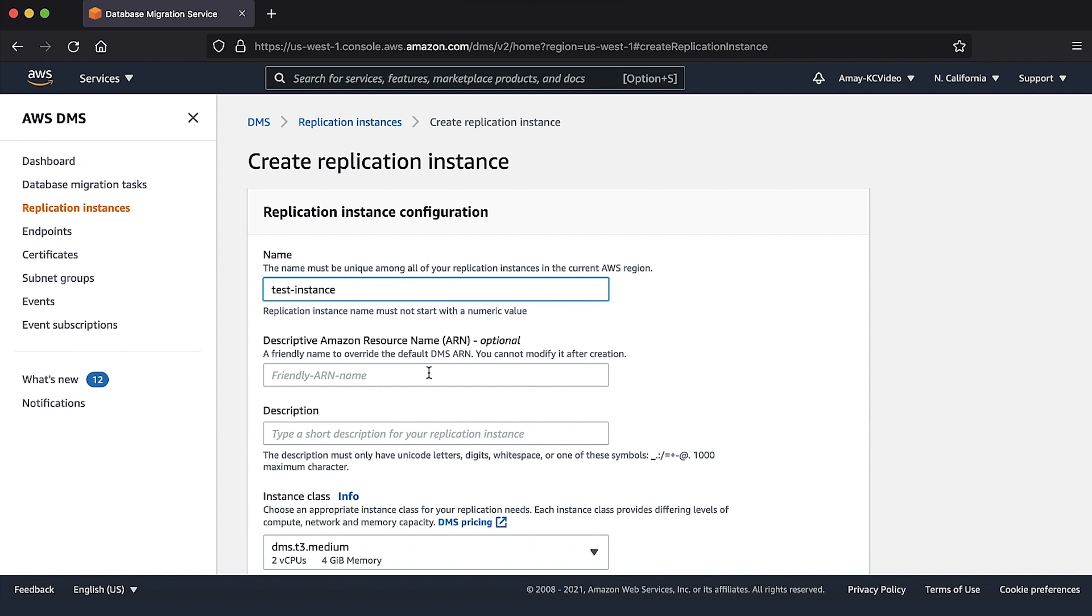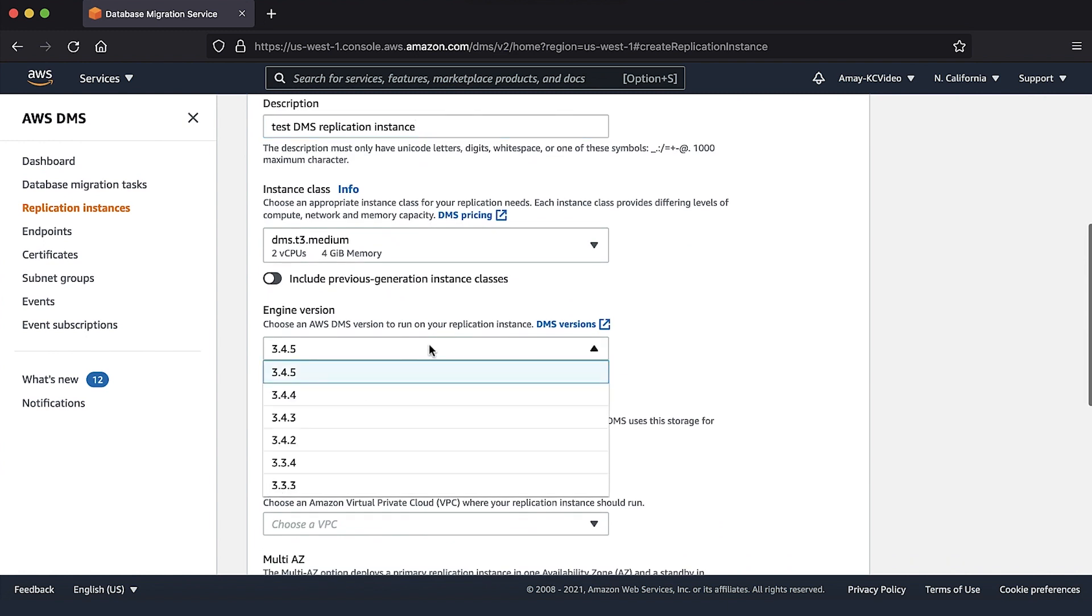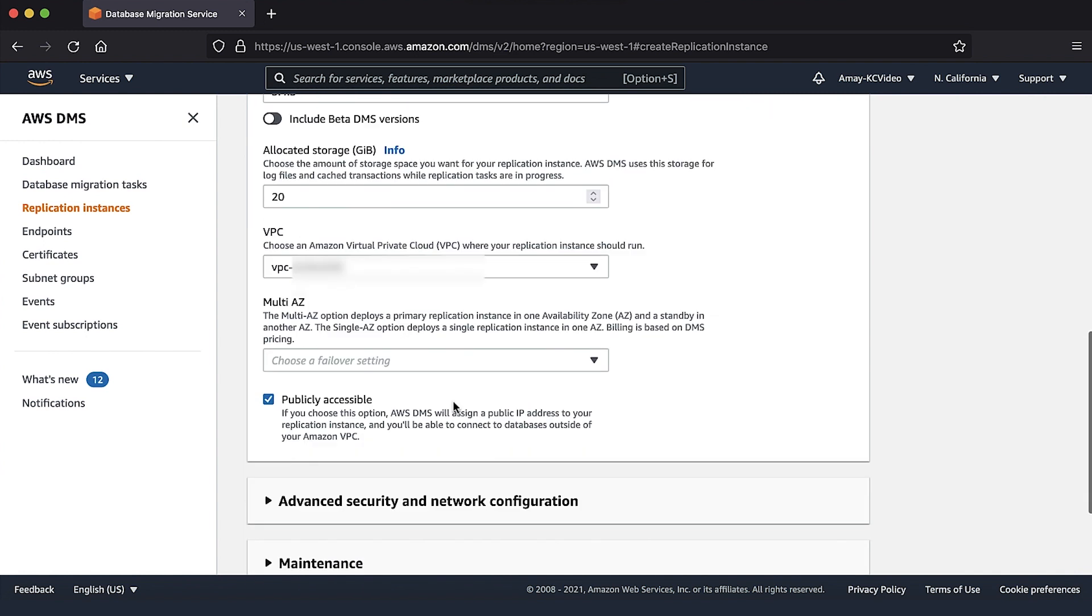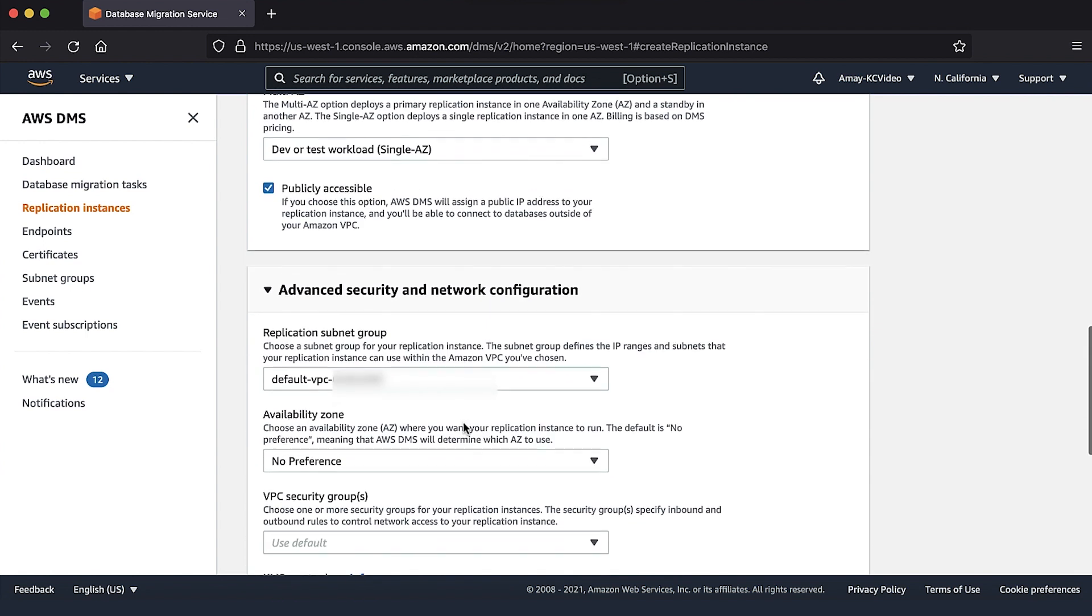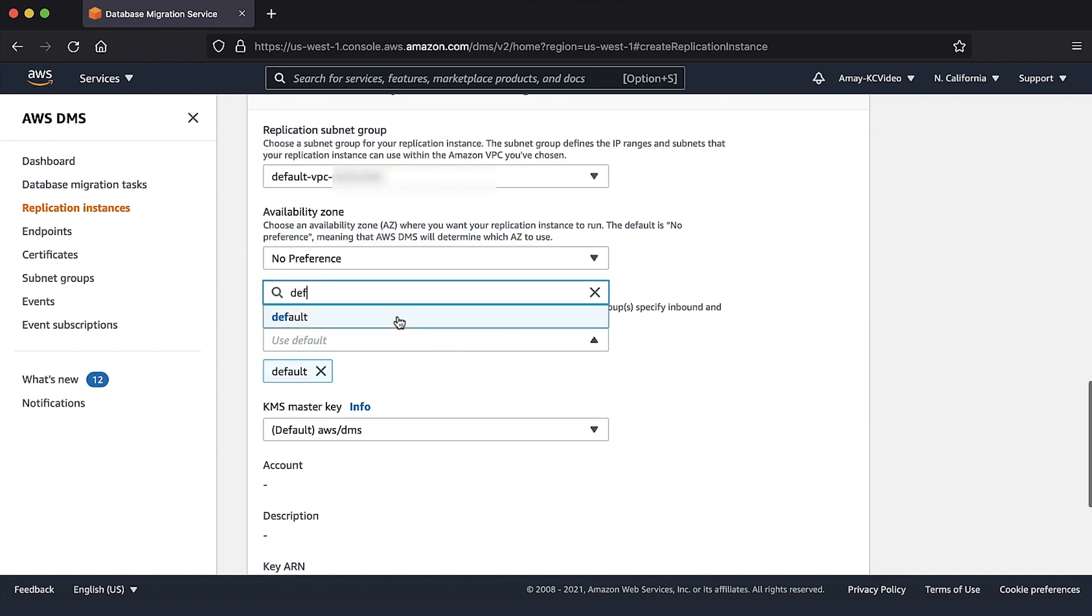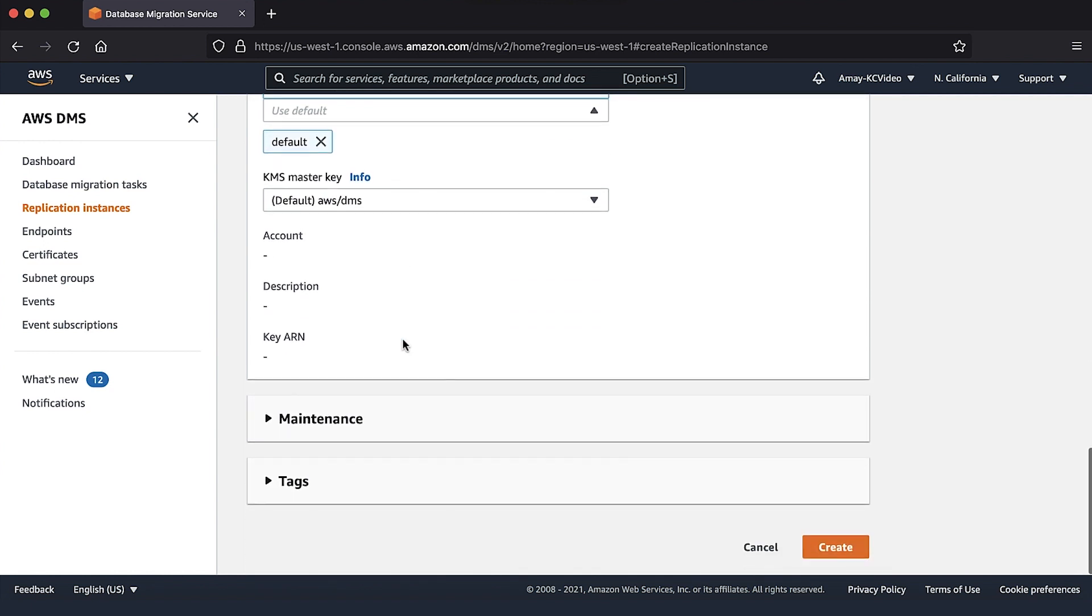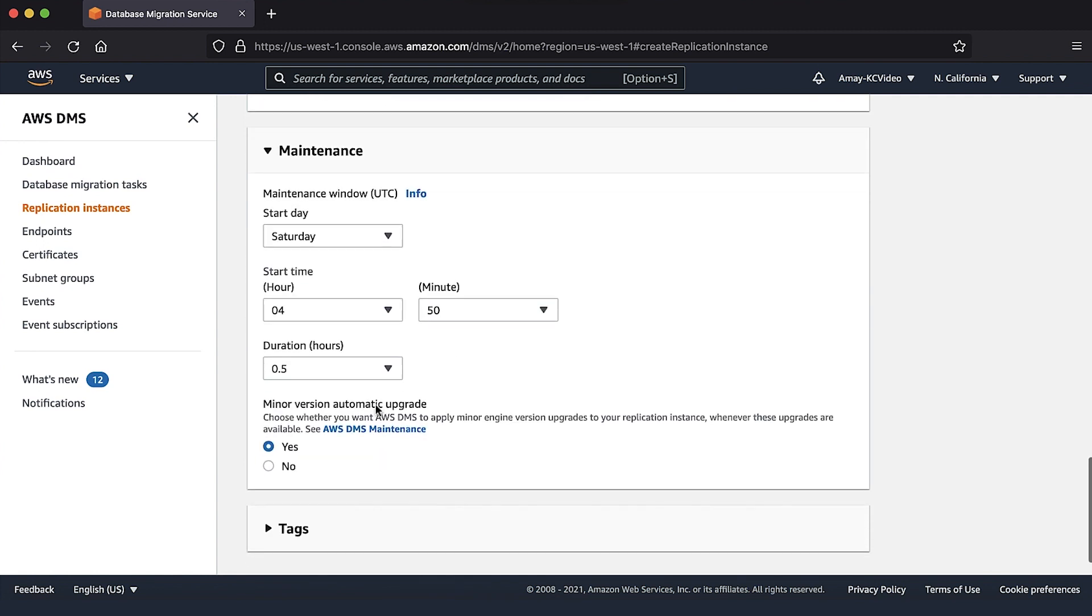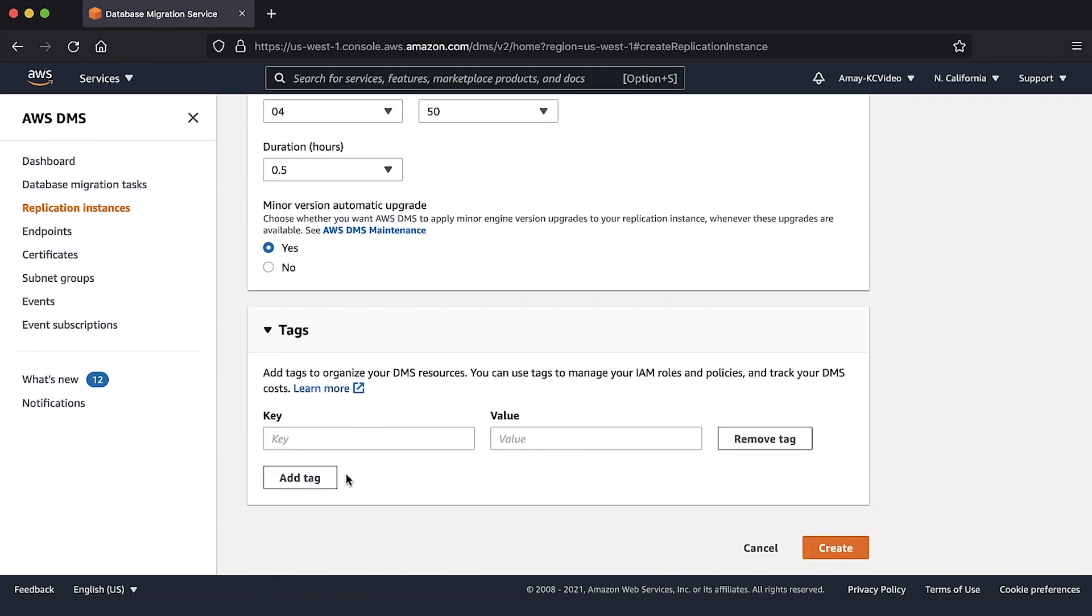On this page, we will enter the required details such as replication instance name, version, instance class, VPC, storage, and availability zone preference. From the advanced security and network configuration, choose VPC security groups, replication subnet group, and AWS key management service key to use if any. Choose create.